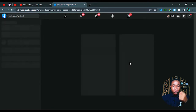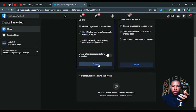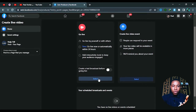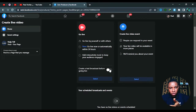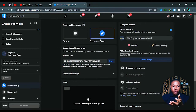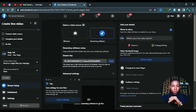Once you're on your page, click the Live button. When the Live button opens, click Select here — you can schedule your broadcast but we're going to start immediately. Make sure 'Create a text broadcast before going live' is unticked, then click Select and wait for it to load. Once loaded, don't select webcam — select Streaming Software, and you'll see the streaming key.